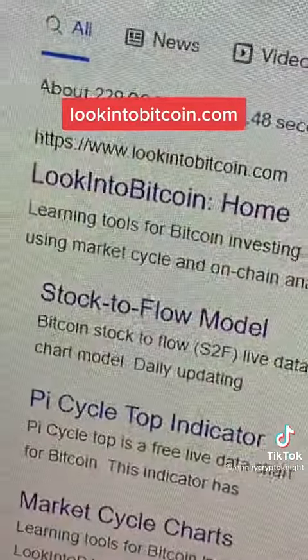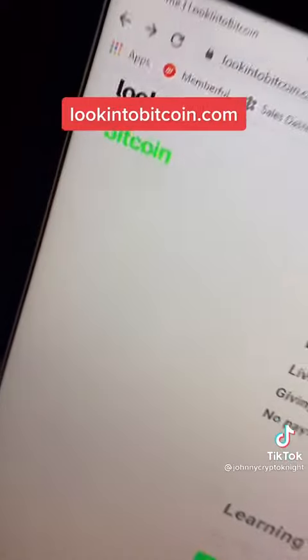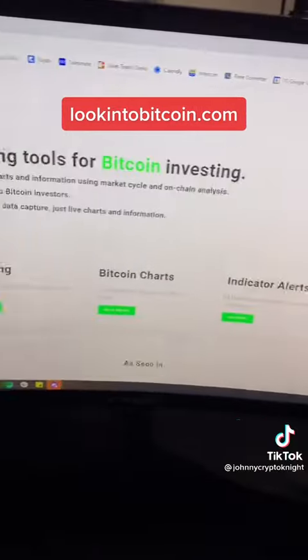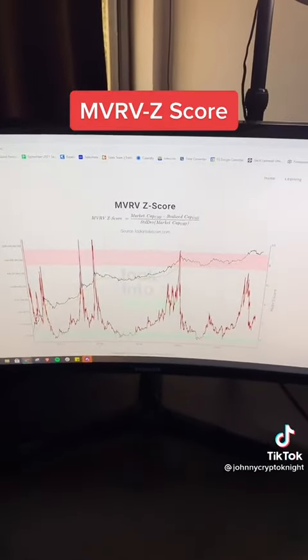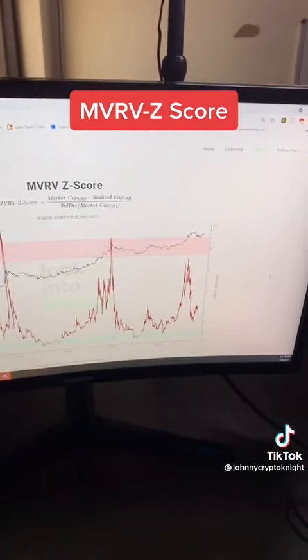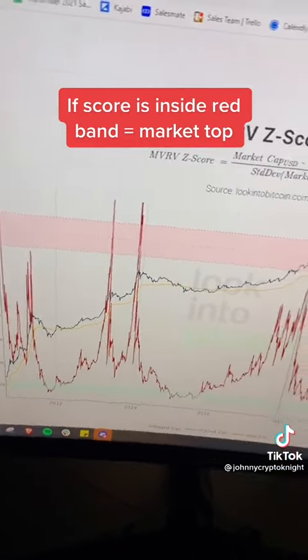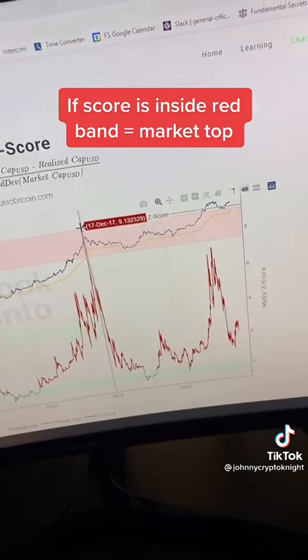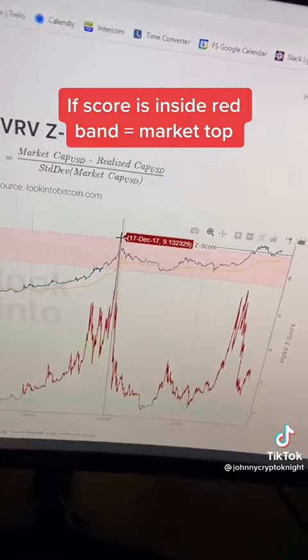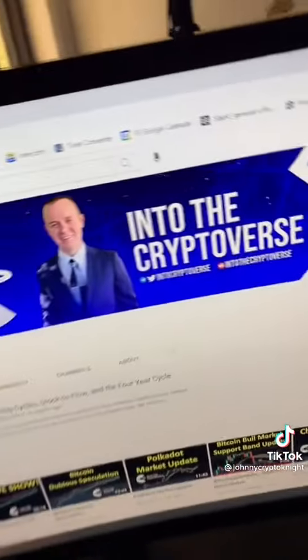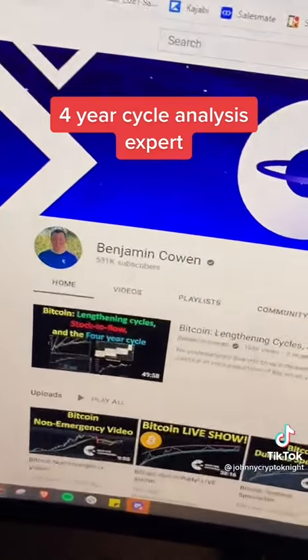The first is a website called LookIntoBitcoin.com — there's tons of awesome free resources including learning modules, Bitcoin charts, as well as market indicators. The one chart I want to highlight is the MVRV Z-Score, which basically shows when Bitcoin is overvalued or undervalued. The red spikes going into that red band above have historically shown that we've hit a market top, and as you can see right now, we have a long way to go.